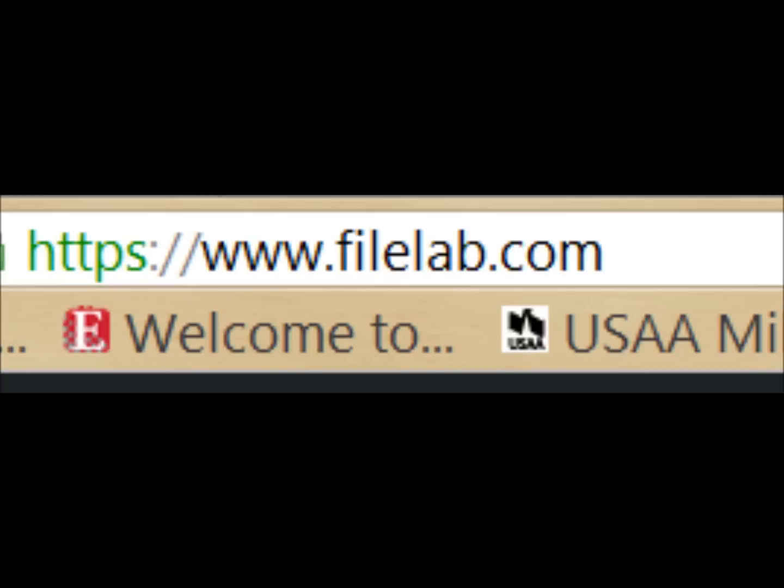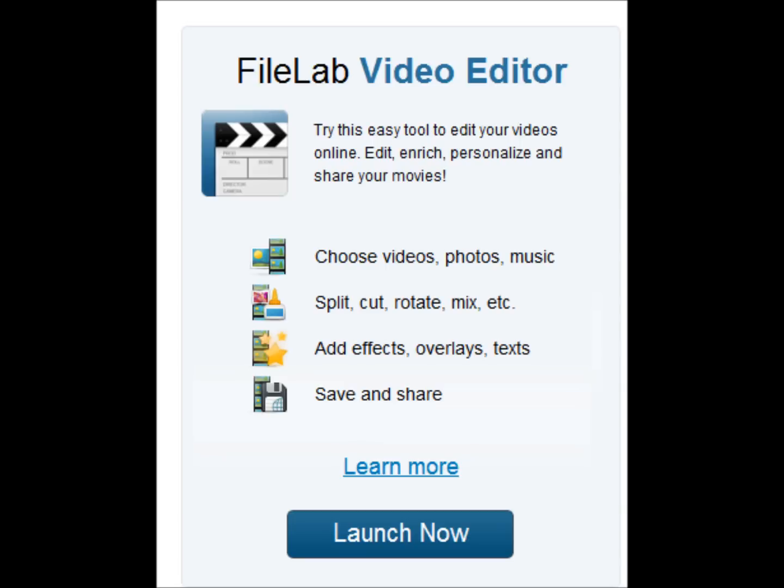Here's how it works. First, go to www.filelab.com and choose Video Editor. Next, click on Launch FileLab Video Editor. Click OK to accept the plug-in.